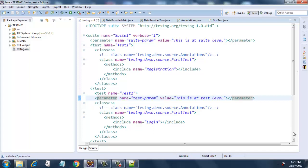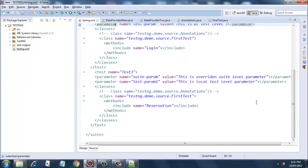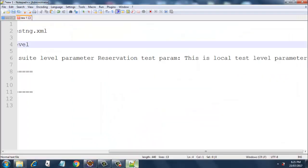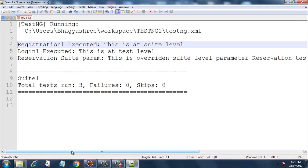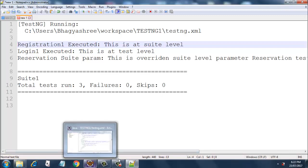We got all the output as expected. Since we overrode the suite-level parameter in test three we got the appropriate overridden output, and since we put a local test-param-one in test three we got 'this is a local test level parameter'. In summary: parameters declared at suite level apply to the entire suite; parameters at test level apply only to that test; and if you override a suite-level parameter inside a test, the overridden value takes effect. This is parameter passing using TestNG XML.